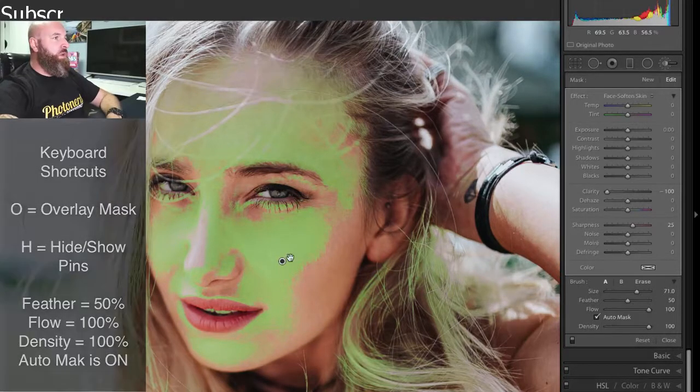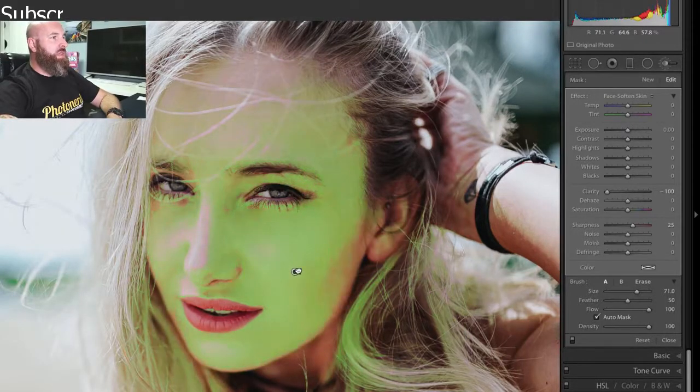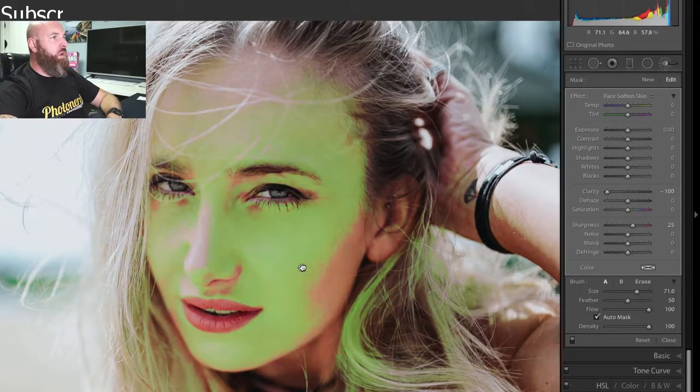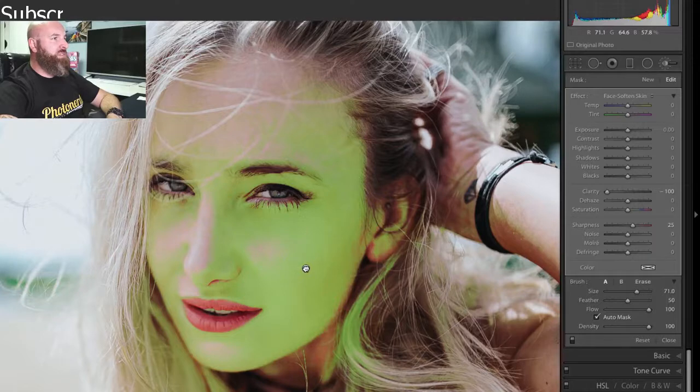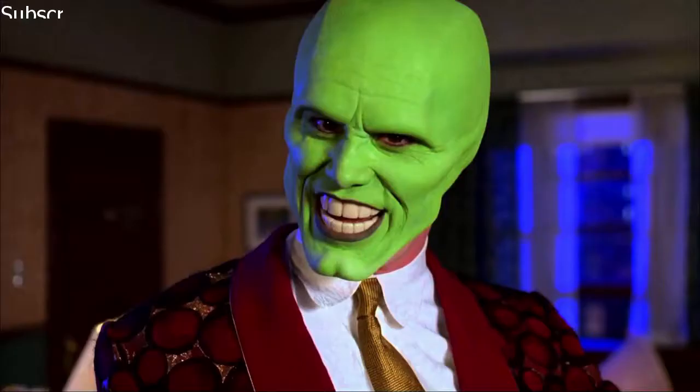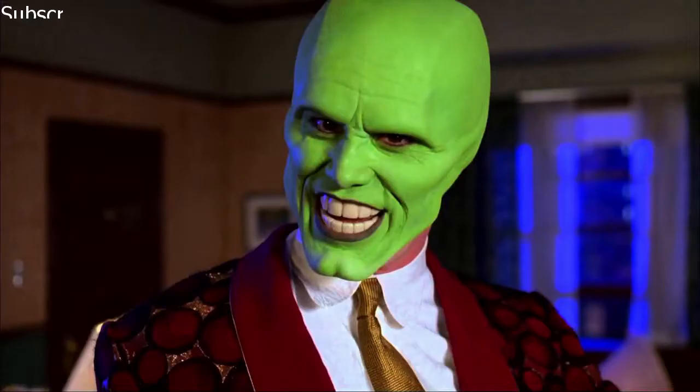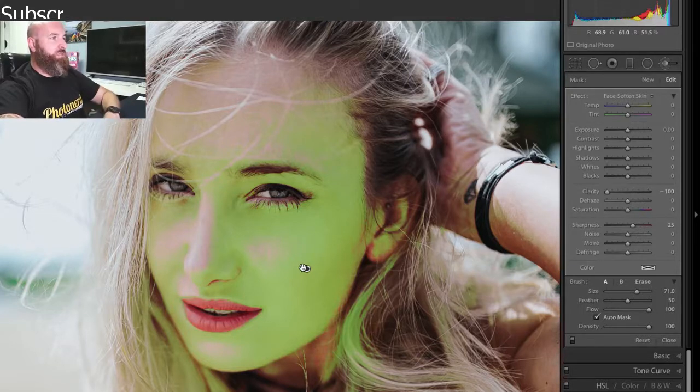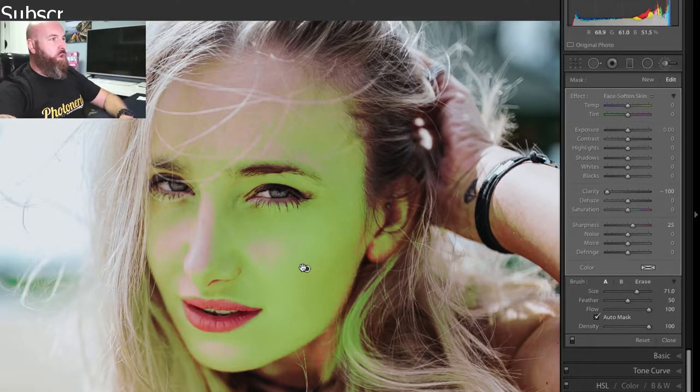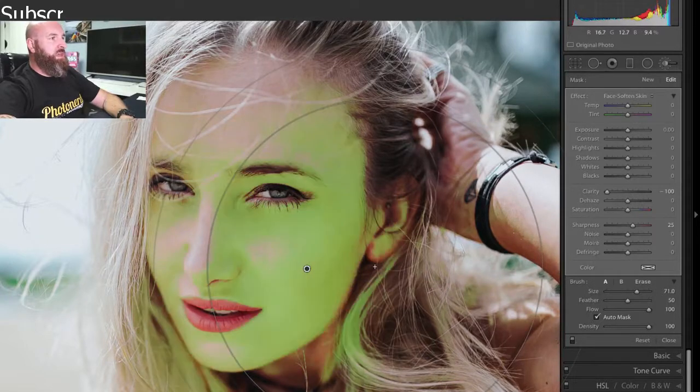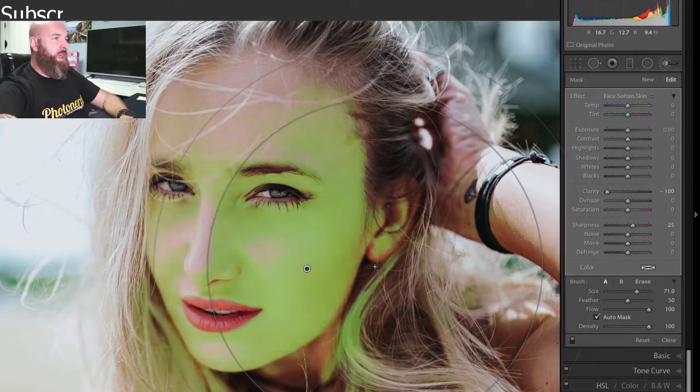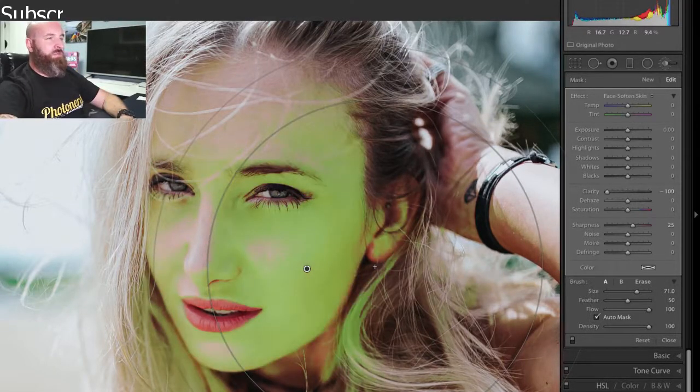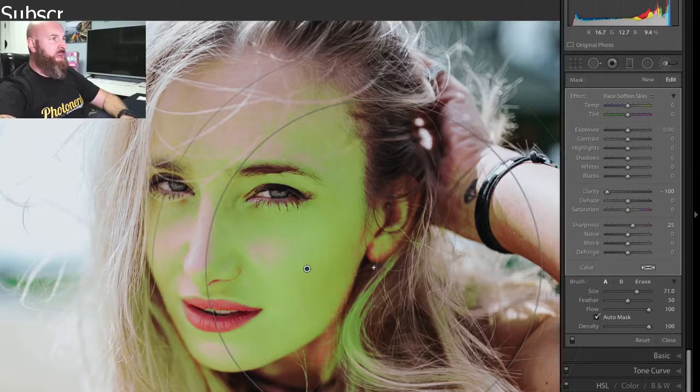So what I'm going to do is just keep moving this pin until I see all of the skin on her face actually turn green. So now she looks like the mask from Jim Carrey. I know it's kind of weird, but this tells me what's been selected. Now, if I turn the overlay on and off, you can see that some of this has gotten on her hair and that kind of stuff. I'm not really worried about that.